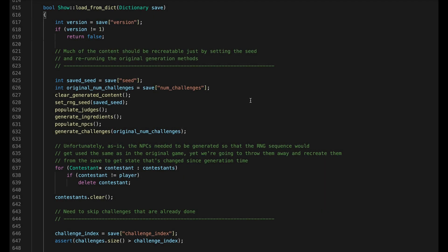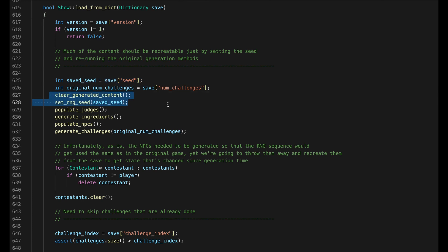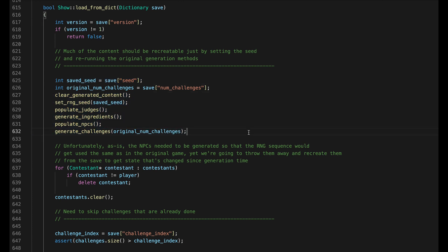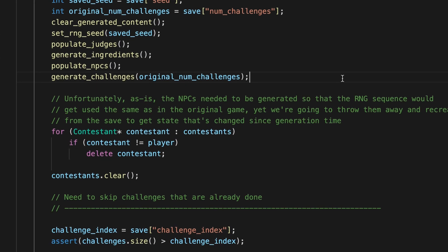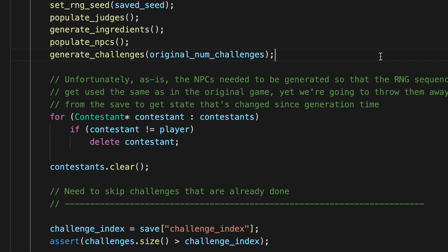And that's it, except for one problem I realized a bit late. See, as a shortcut for save and load, I'm not actually saving all the procedurally generated content. I'm just saving the seed and regenerating everything on load. The only game state I really need to save is which contestants are still left in the game, and how many challenges you've gotten through. That's why it can't save any progress during a challenge.